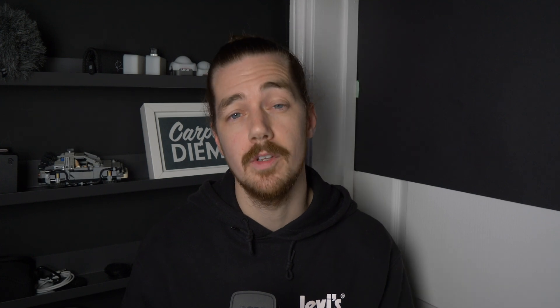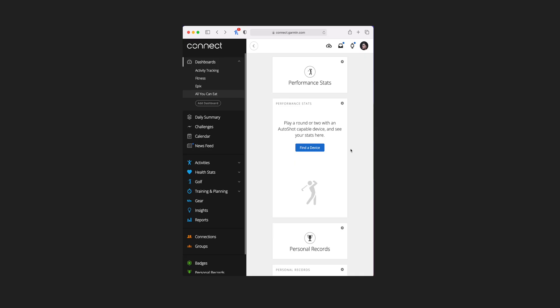The next tile is for pace pro, of which there is only one tile, and it relies on you having set up pace pro with a strategy which I haven't done. Below that is another golf tile — performance stats — there's only one tile, and if you had played then all of your stats would be on there, but I'm not much of a golfer so there's nothing on there.